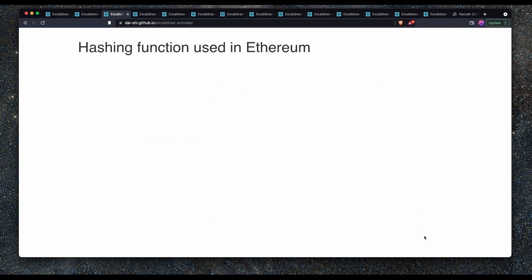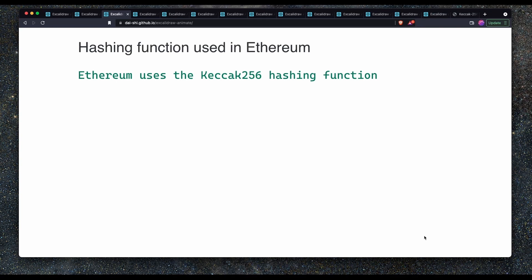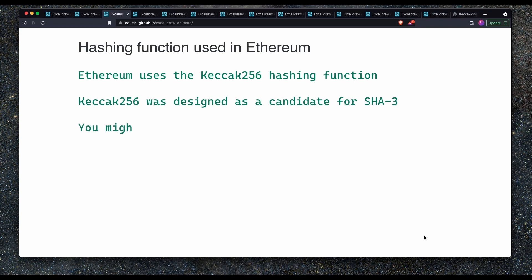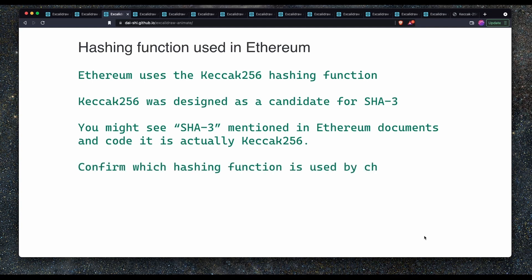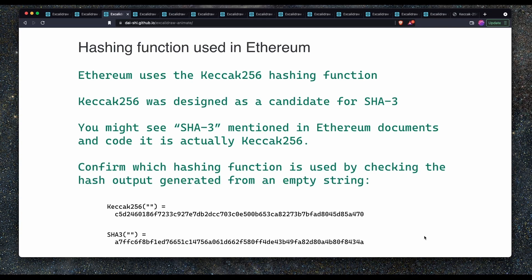So the hashing function used in Ethereum. Ethereum uses the Keccak256 hashing function. Keccak256 was originally designed as a candidate for SHA-3. You might see SHA-3 mentioned in the Ethereum documents and code but actually it's Keccak256. If you want to confirm whether your library is using Keccak256, you can simply hash an empty string and compare the output. When you hash an empty string using Keccak256, you'll get the string C5D2460 and so on. If you hash the empty string using SHA-3, you'll get the string A7FFC6 and so on.